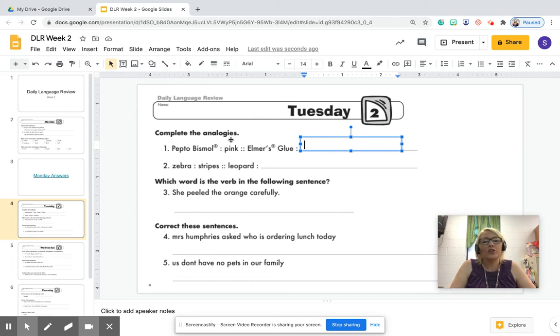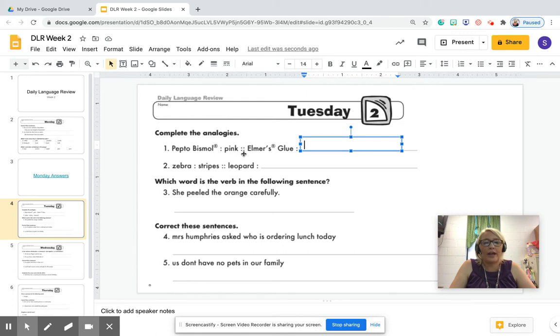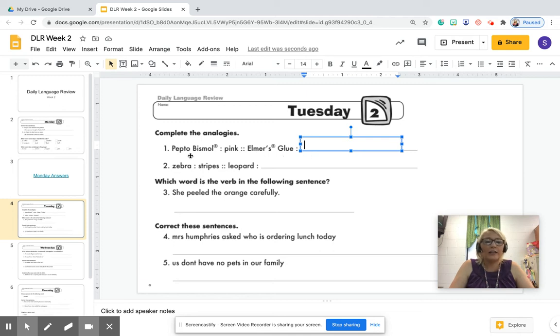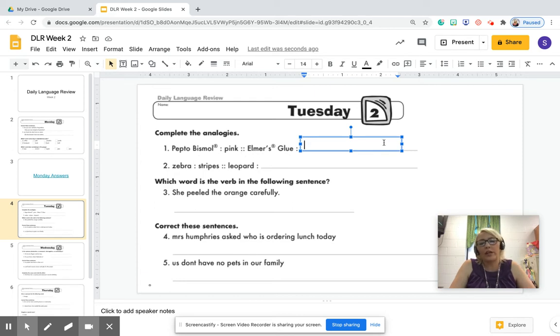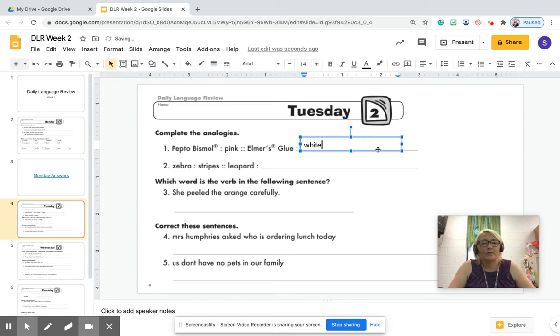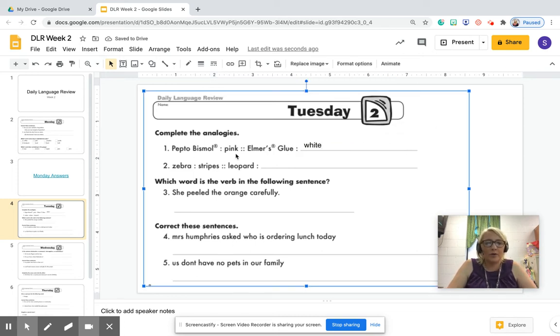So this is how you read analogies. The colon is 'is' and these doubles are 'as.' So let me read it. Pepto-Bismol is to pink as Elmer's glue is to what? Now they're trying to indicate that Pepto-Bismol is a pink medicine, right? So what color would Elmer's glue be? Would be white. So Pepto-Bismol is to pink as Elmer's glue is to white.